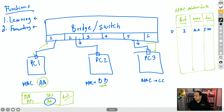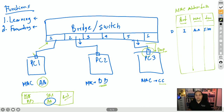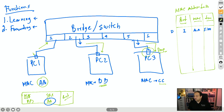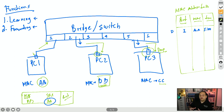That frame travels and hits PC3. The network interface card of PC3 checks the destination MAC and sees: this frame is going to BB but my MAC is CC — so PC3 drops that frame because the destination MAC is different. On the other hand, PC2 also receives a copy of the frame. The MAC address matches the MAC address on PC2's interface because that's BB, and then PC2 continues analyzing the rest of the layers in that frame and processes it.